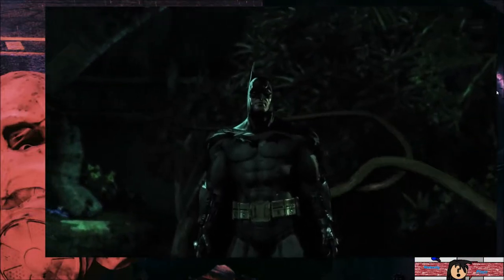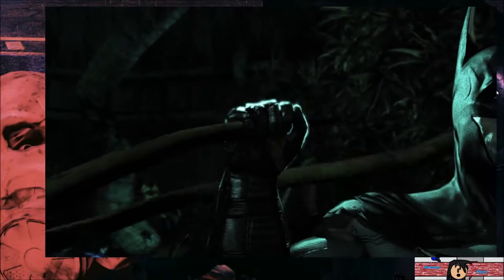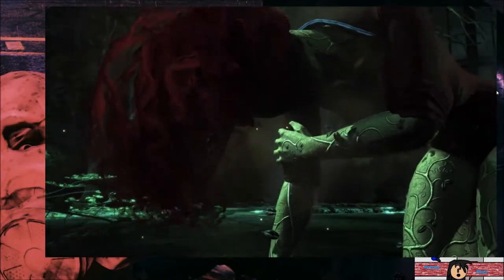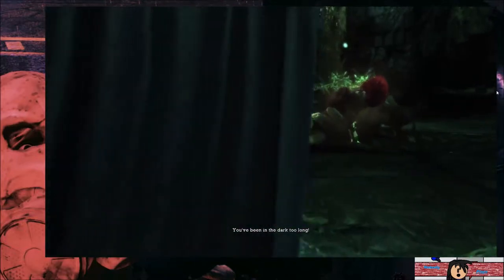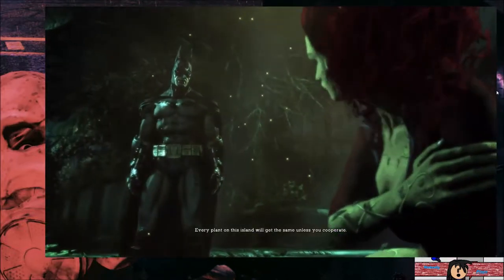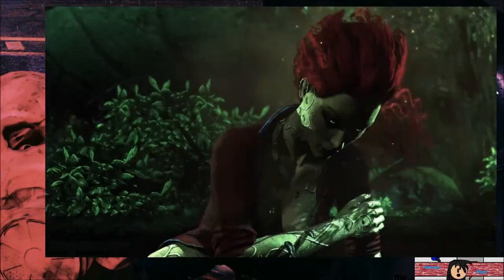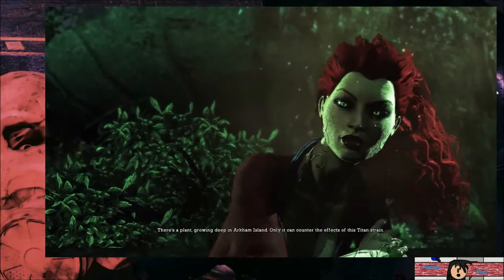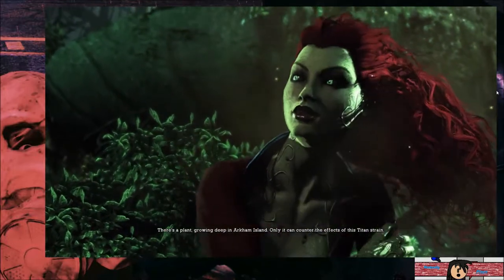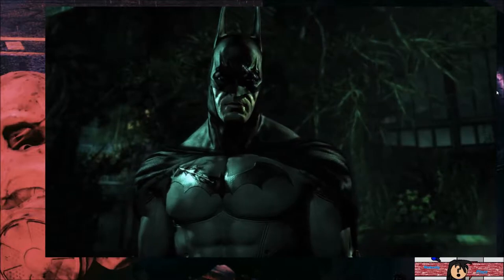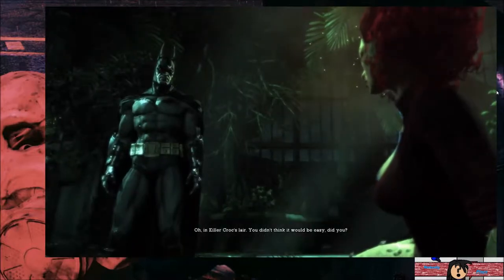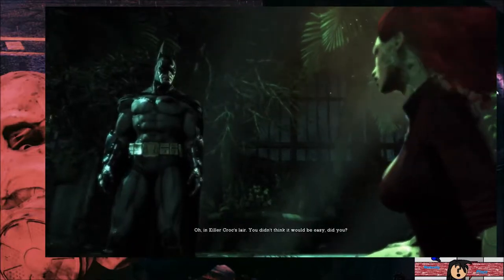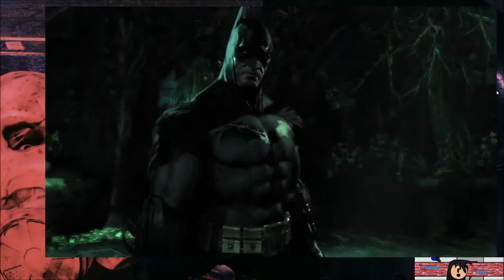Well, out of one boss fight and straight into another one. You've been in the dark too long. Every plant on this island will get the same unless you cooperate. There's a plant growing deep in Arkham Island. Only it can counter the effects of this Titan strain. Where do I find it? Oh, in Killer Croc's lair. You didn't think it would be easy, did you?